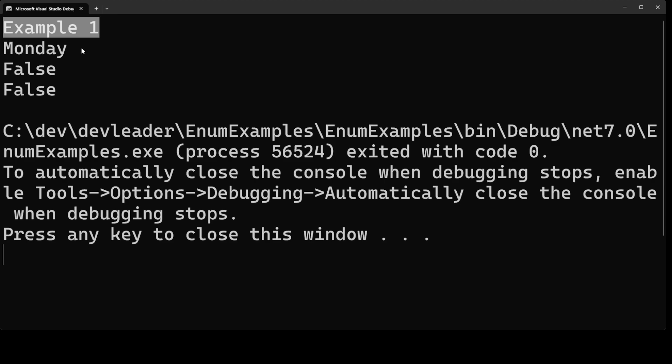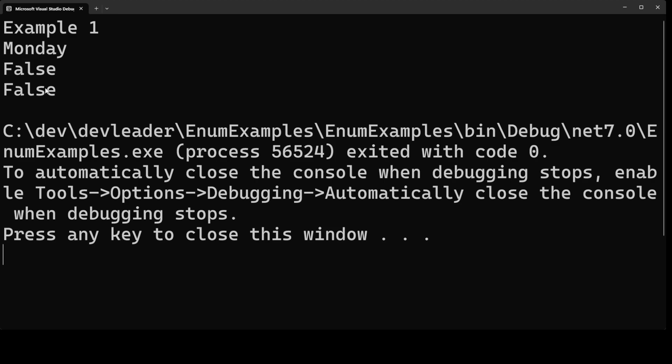If we wanted to we could seemingly easily convert the enum value to a string that is the name of the enum. However what's even more interesting is the following two lines that print false and that's where we were checking if the enum value is equal to the string Monday and it turns out that it's not. So you can't just say Monday as a string and equate it to that enum value.